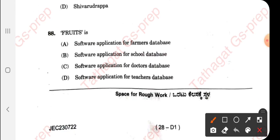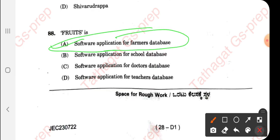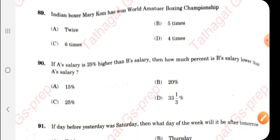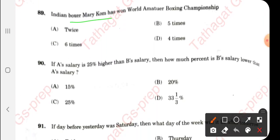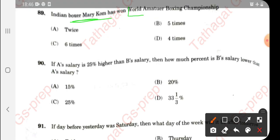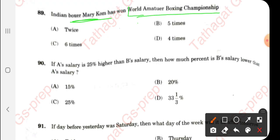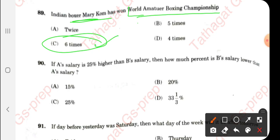Question 88: FRUIT is a software application for a formal database — it is a formal database application. Question 89: Indian boxer Mary Kom — how many times did she win the World Amateur Boxing Championship? The right answer is six times.